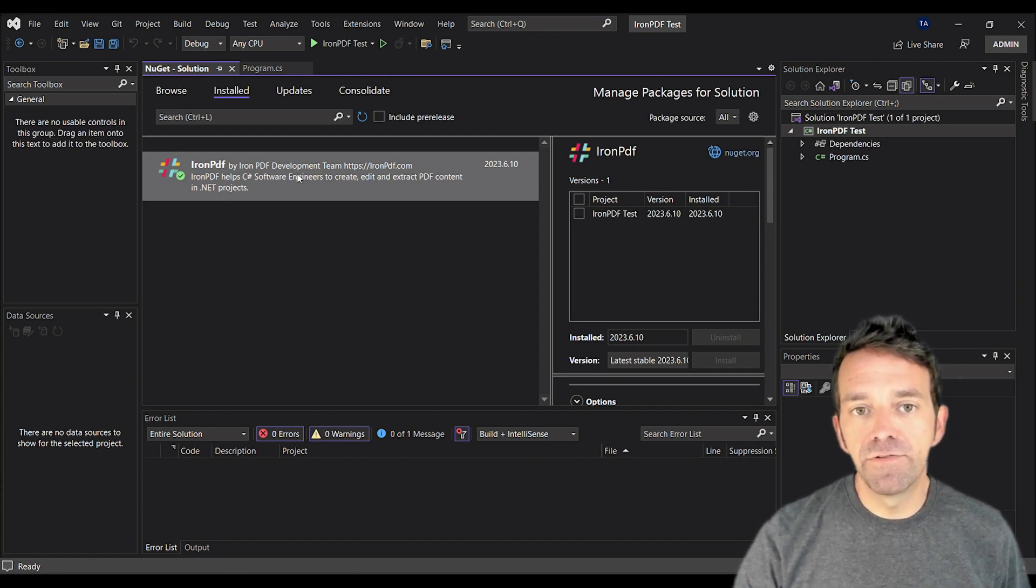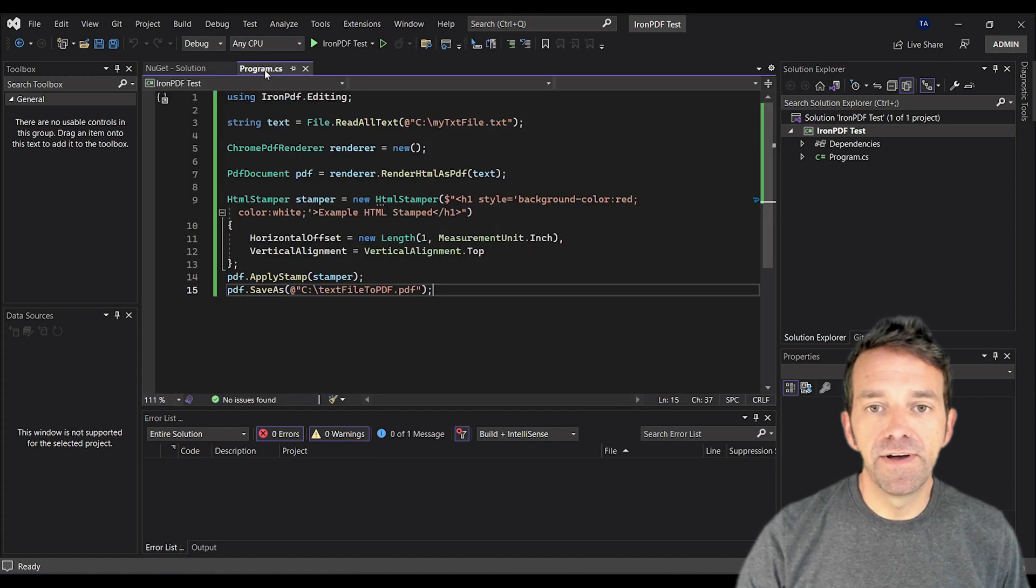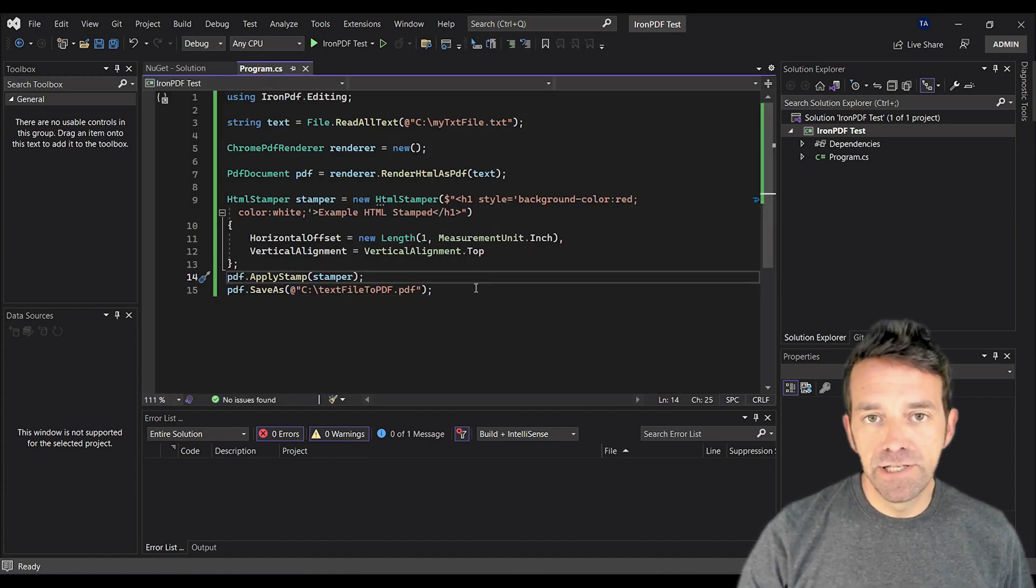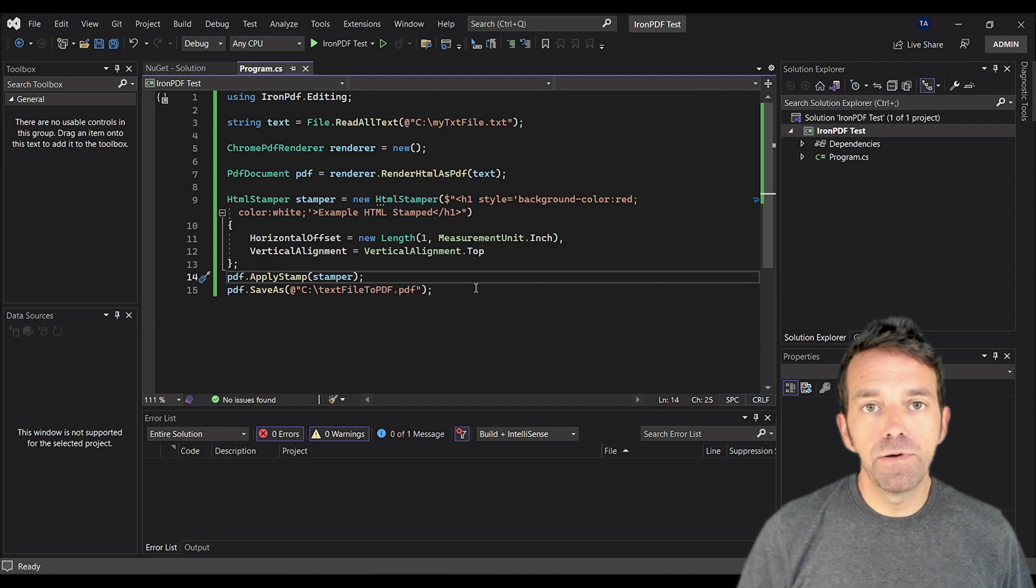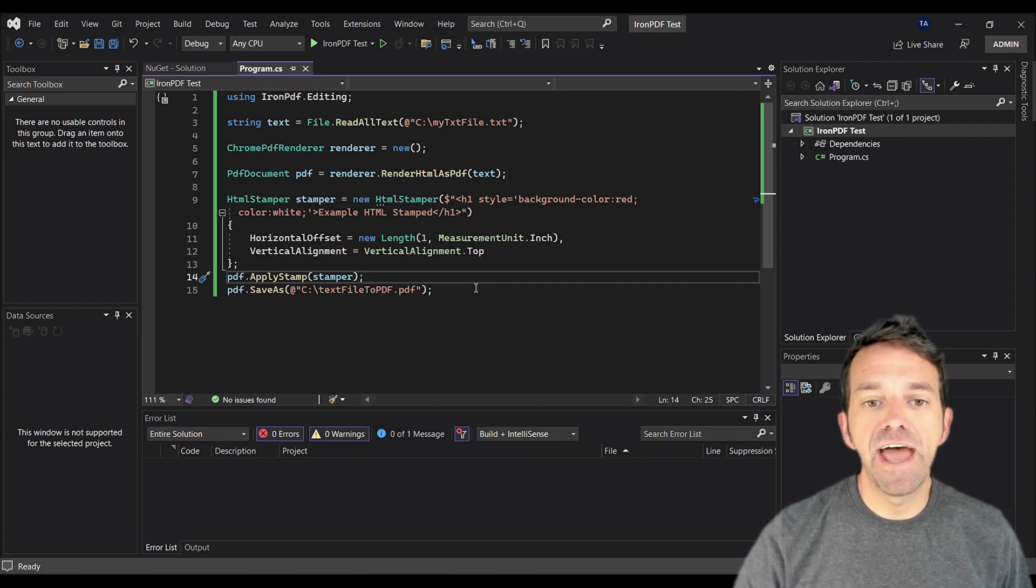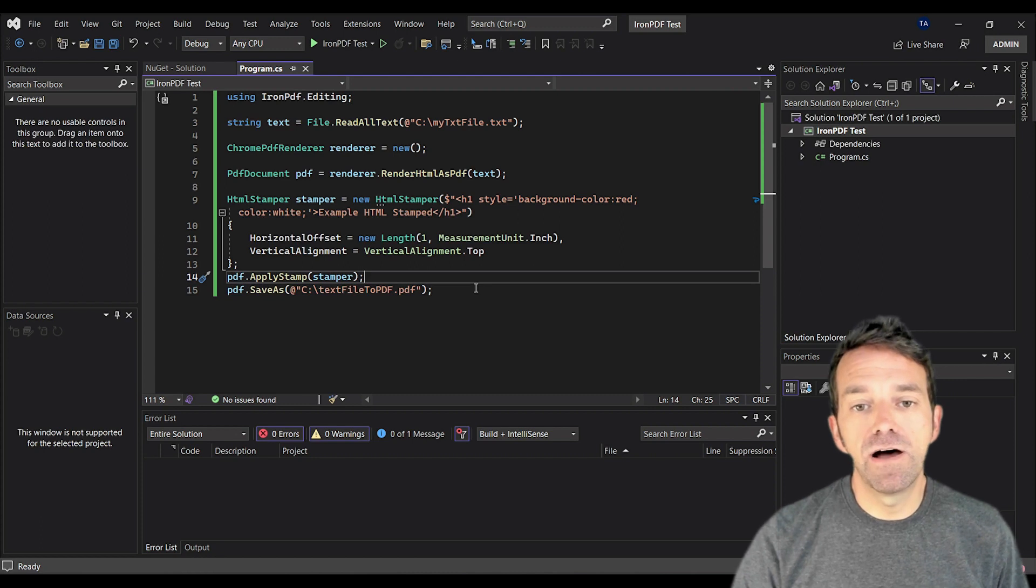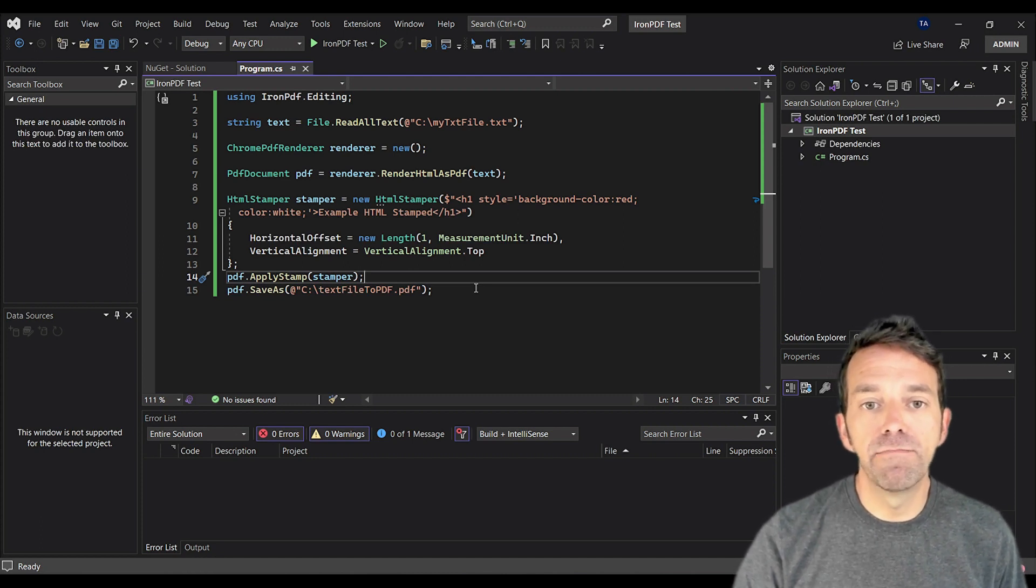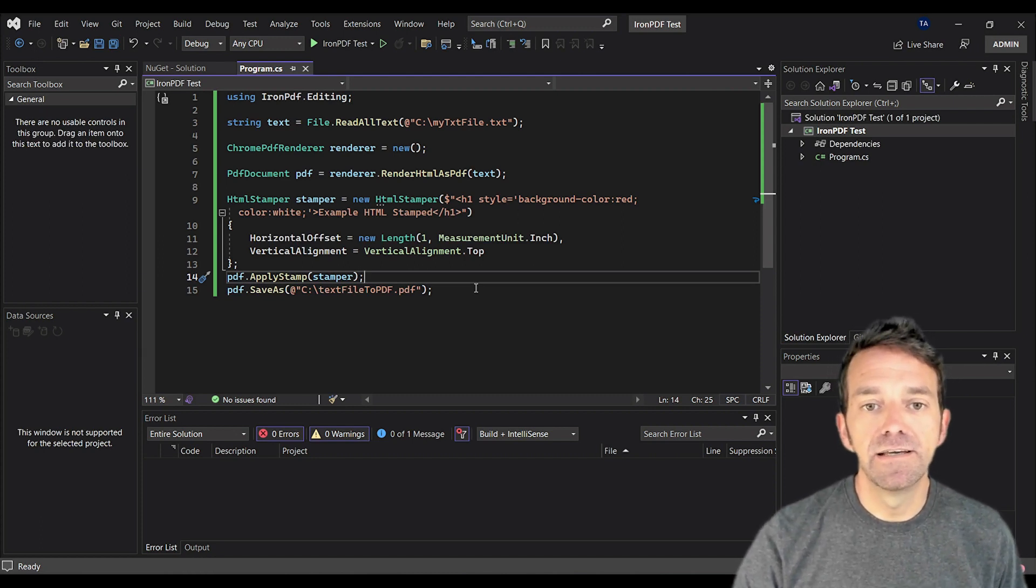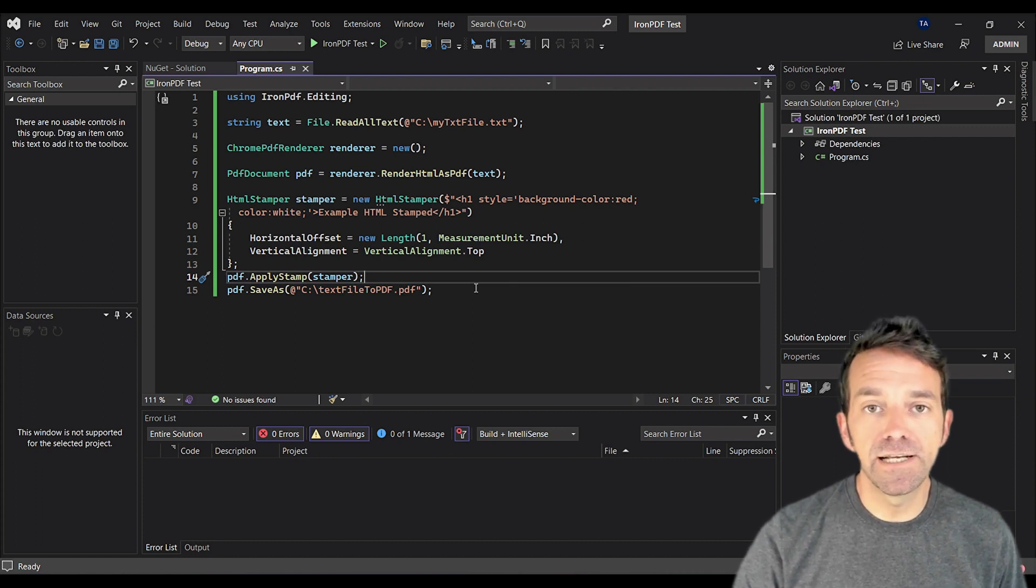So let's dive right in and jump into the program.cs file. Let's begin by understanding the code. At the top, we're using the Iron PDF editing namespace. We will read all the text from our text file located at the C drive my text file.text using the file.read all text method.